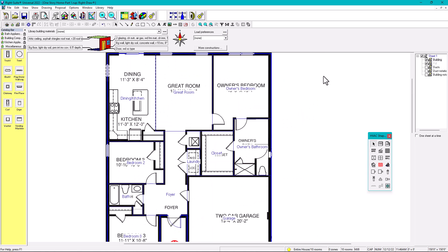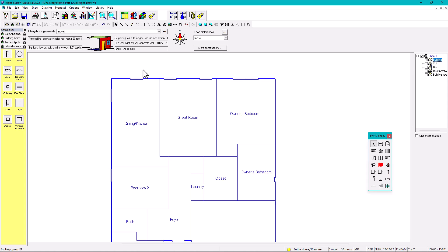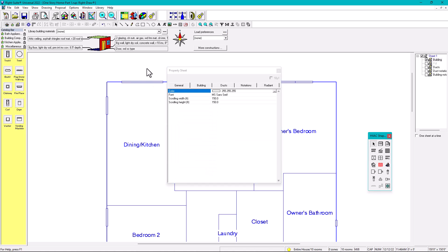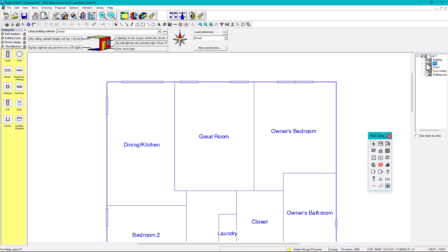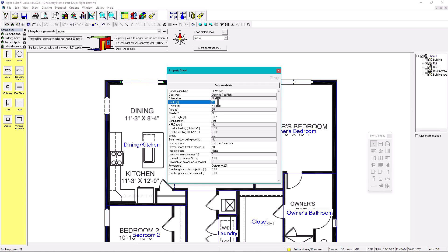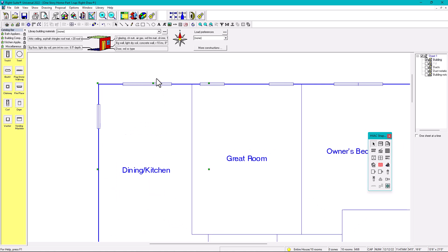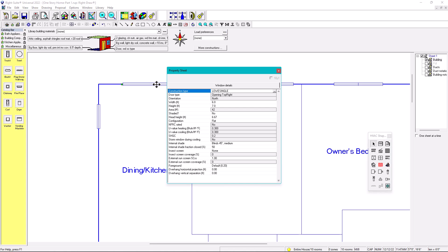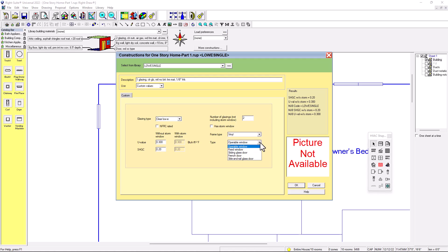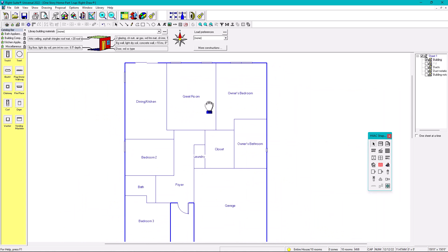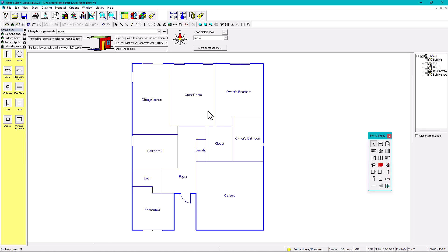For the sliding glass door, first change the dimensions — the width might be six feet and the height seven feet. Right now it's shown as a window, so right-click it and instead of operable window, select sliding glass door and click OK. Now it displays as a sliding glass door. We now have every window, the entry door, and the sliding glass door placed.